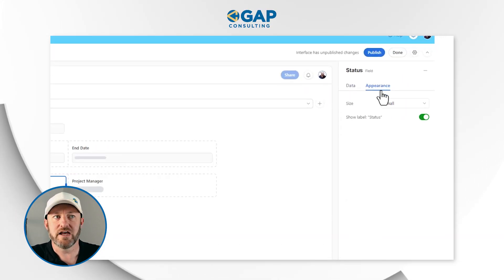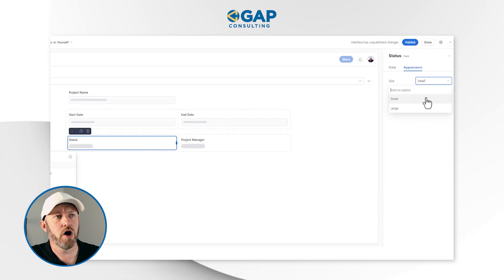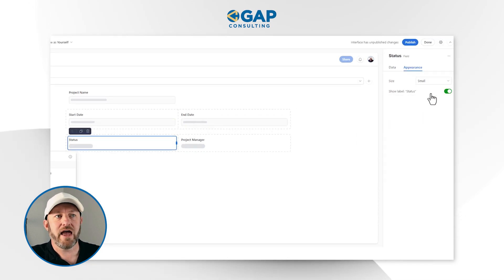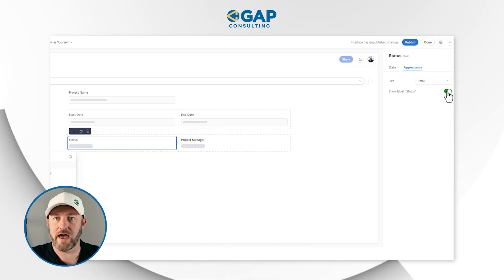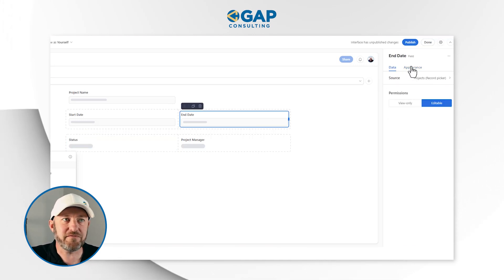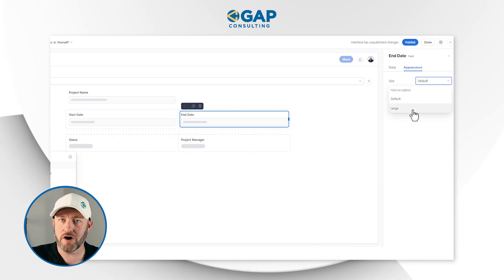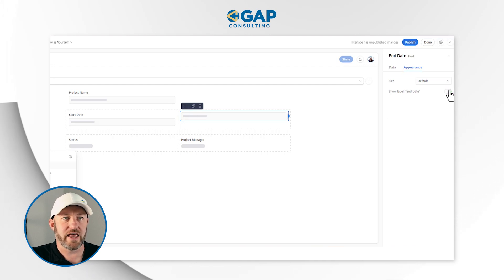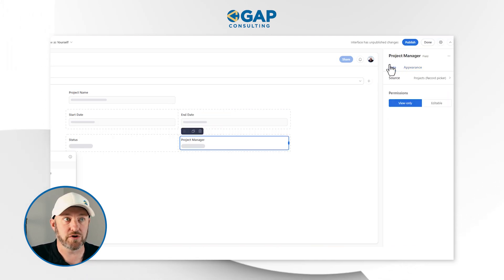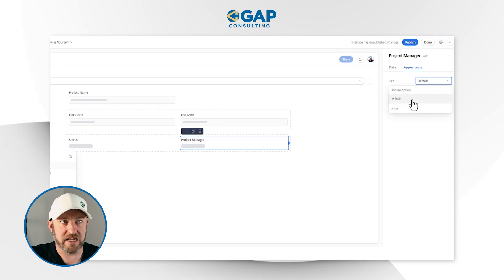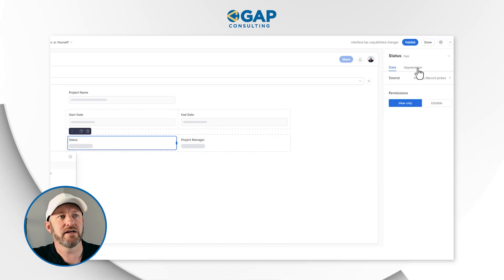We've decided what's editable and what's not. We can also go into every single field that we've added and alter the appearance. For status, it can be small or large, and we can also impact the label by toggling it on or off. Depending on the type of field you're working with, your options here will be a little different. For a date field, I have default and large. For a user field, I have a slightly different option — default and large — whereas for the status field I had small and large. So relatively the same options for each different element, but slightly different depending on the field type.